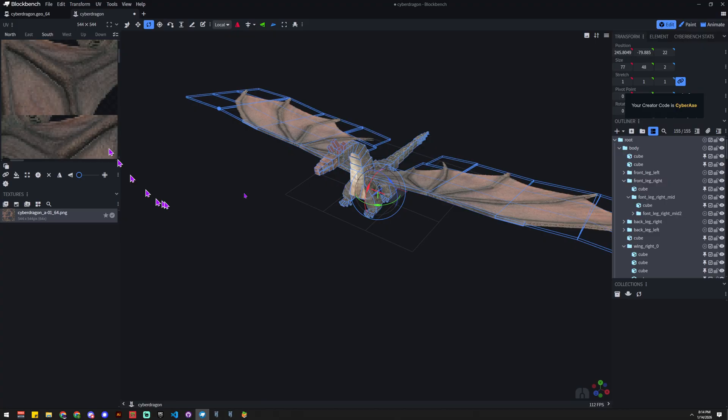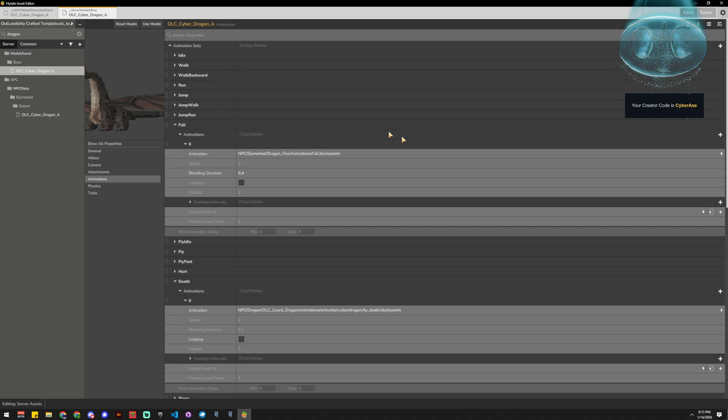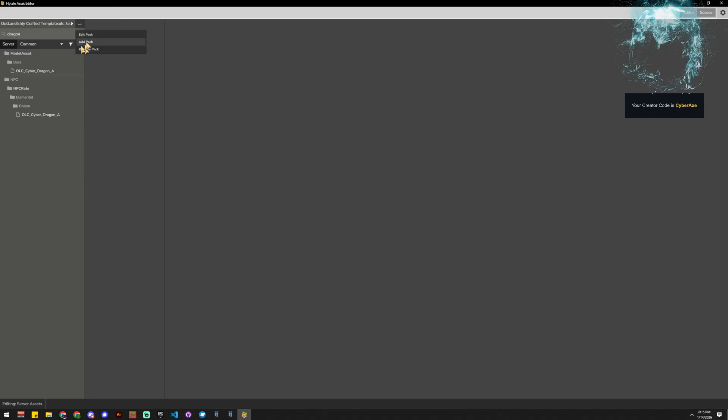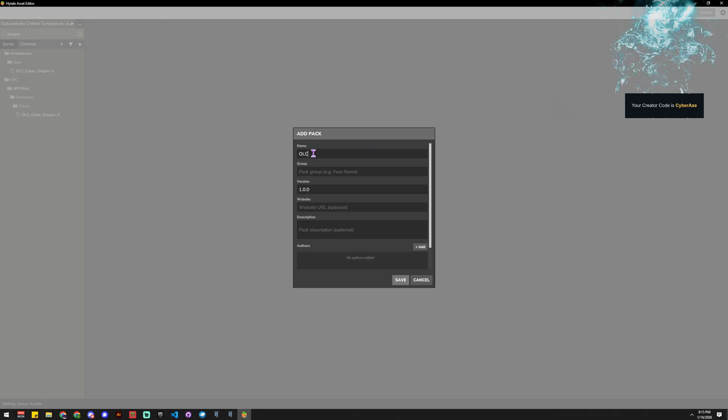We need to make a pack, so let's run through how to make your pack really quick. I've already got mine made, but we'll just run through it. So up in here we have add pack, edit pack, remove pack. You can say add pack, and then you can say, like for me it's OLC. The OLC should be what your identifier is, that should be unique to you and your studio. So I'm outlandishly crafted, so I'm OLC.